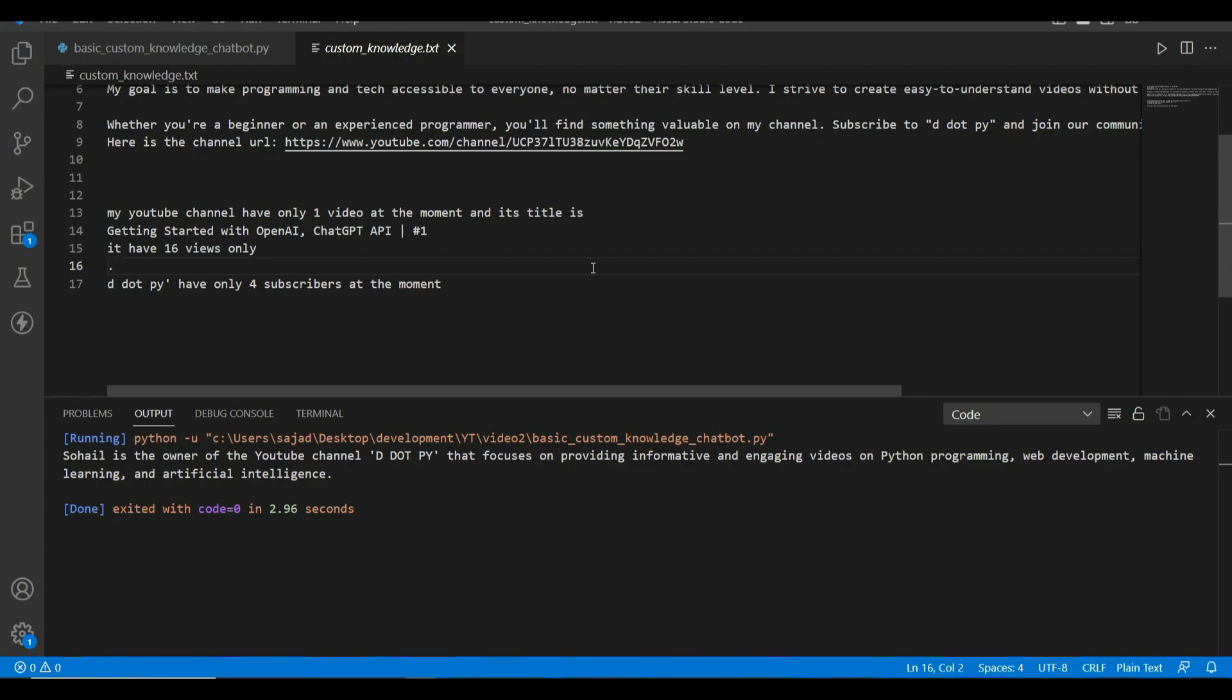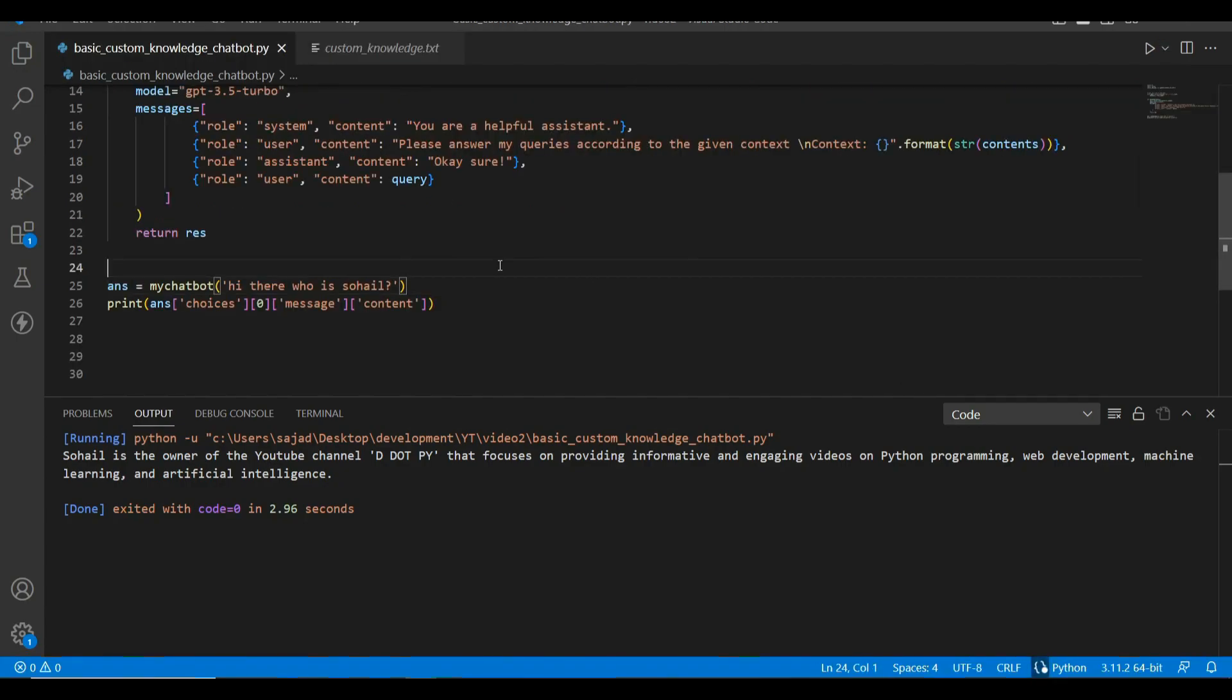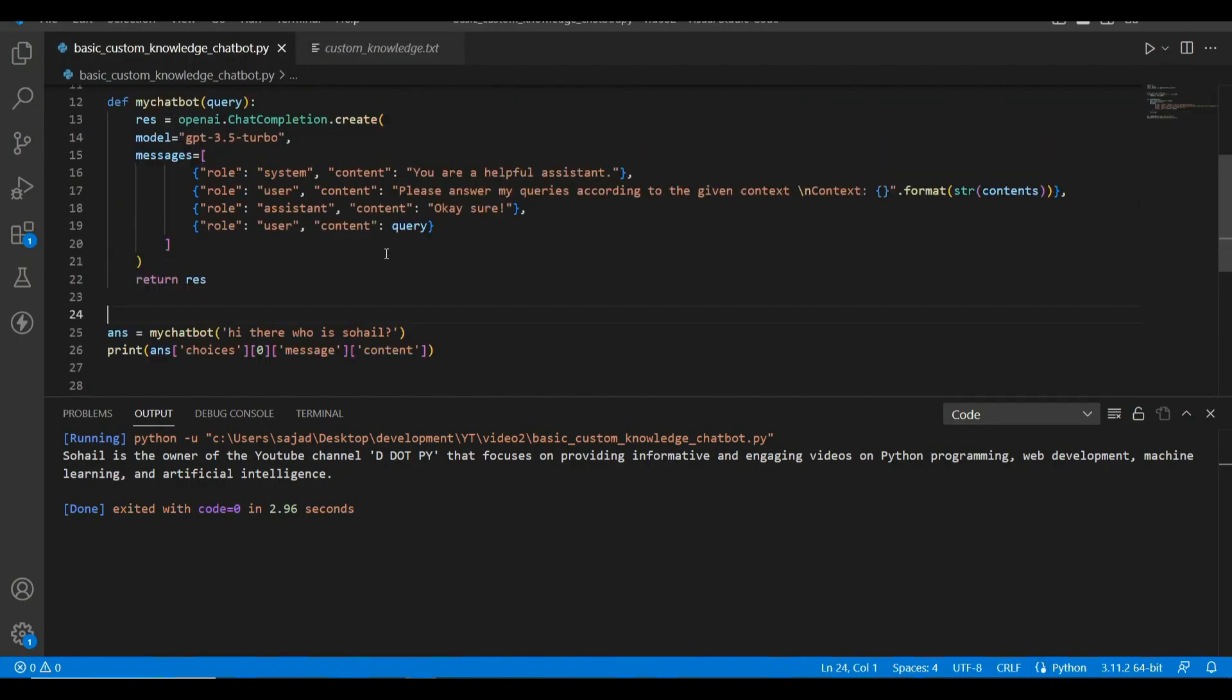Then it will definitely exceed the 4,000 token limits for the API of GPT-3 or 3.5. In that case, we used to divide the document into chunks and use embedding techniques to get it working. We will cover those topics in our future videos.